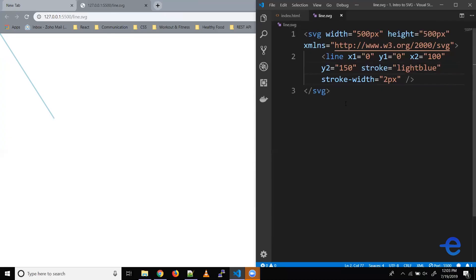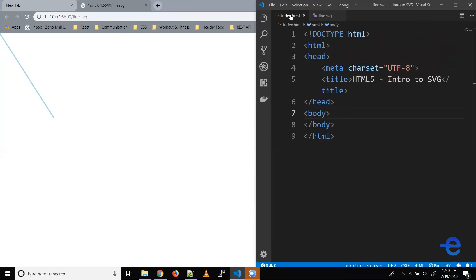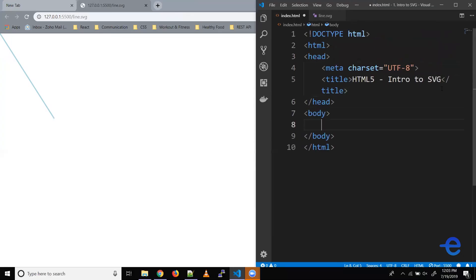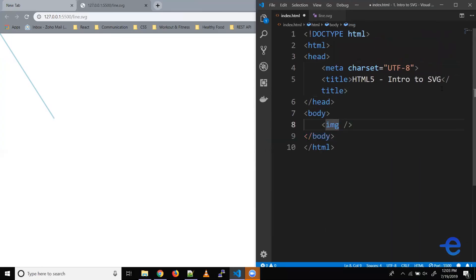If we increase the stroke width to say 10, the thickness increases. And if we reduce the width, the thickness reduces. All right.